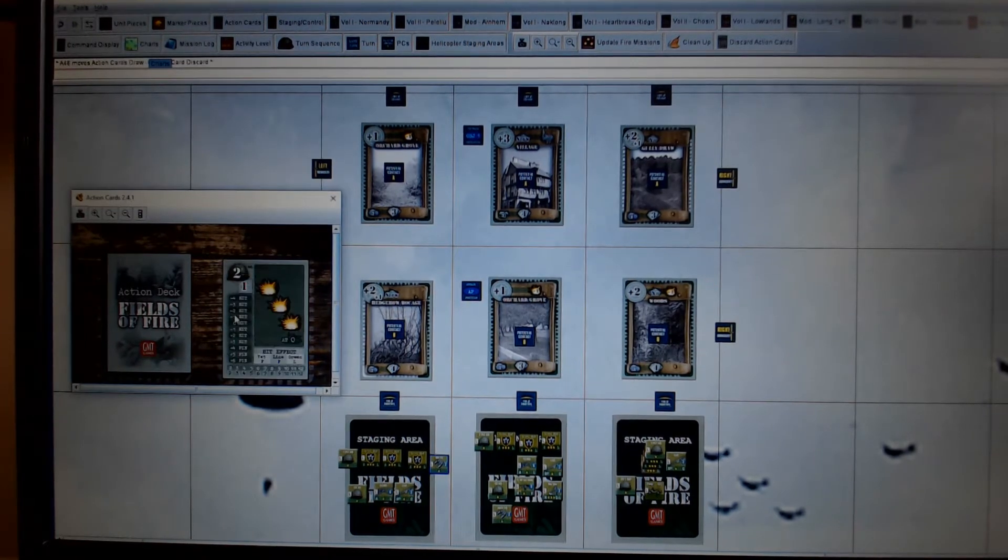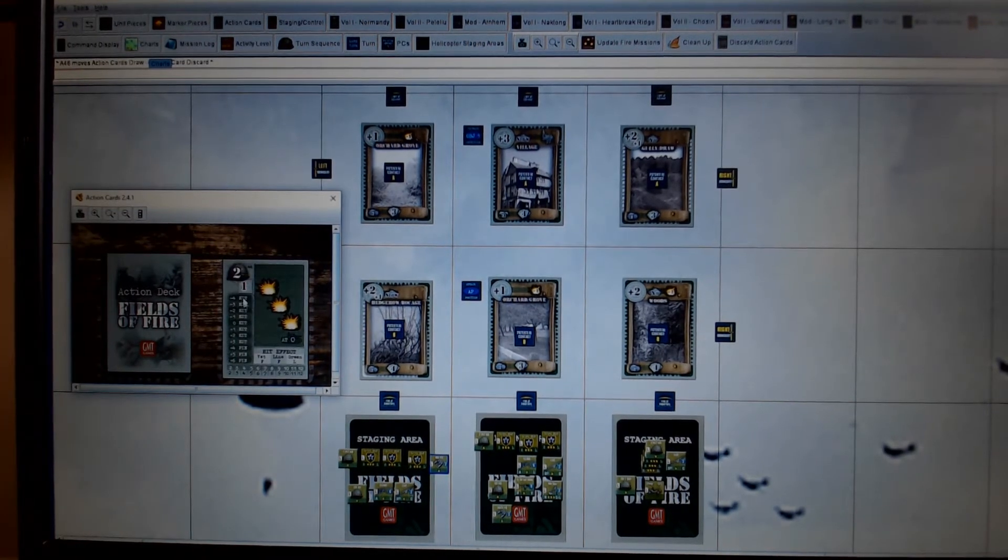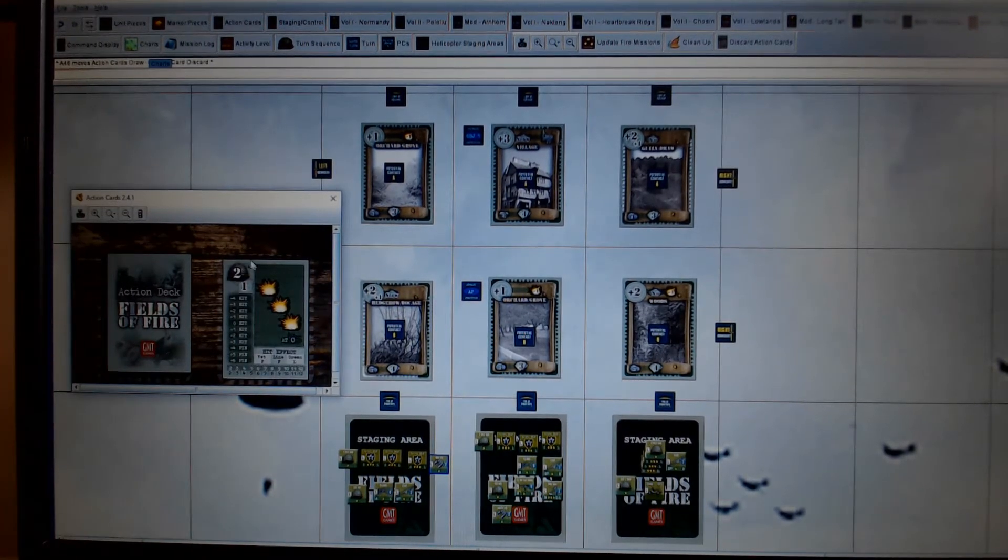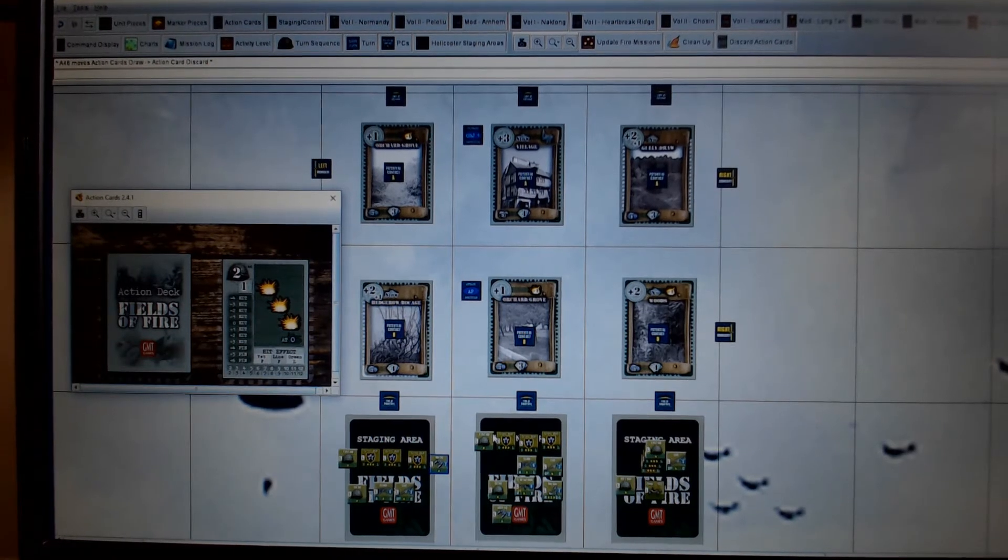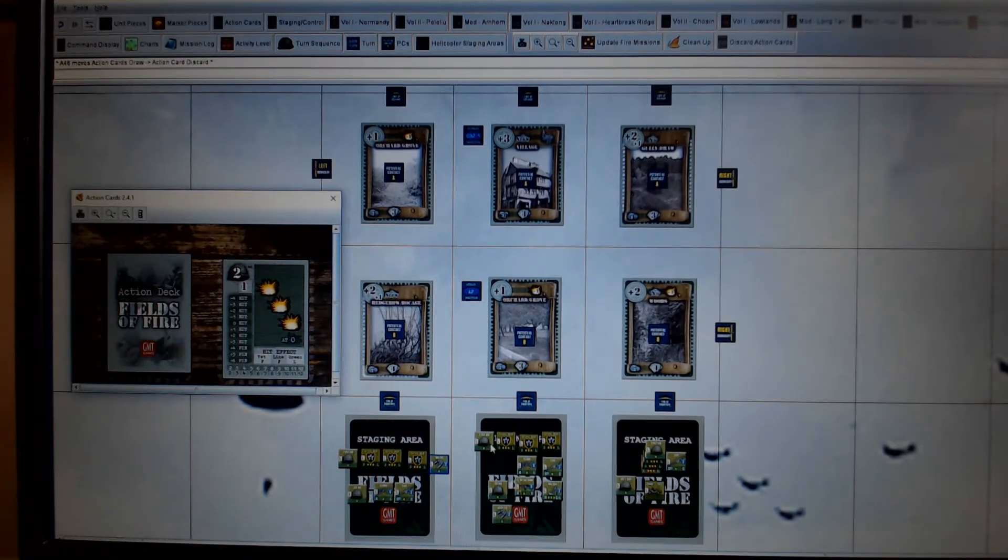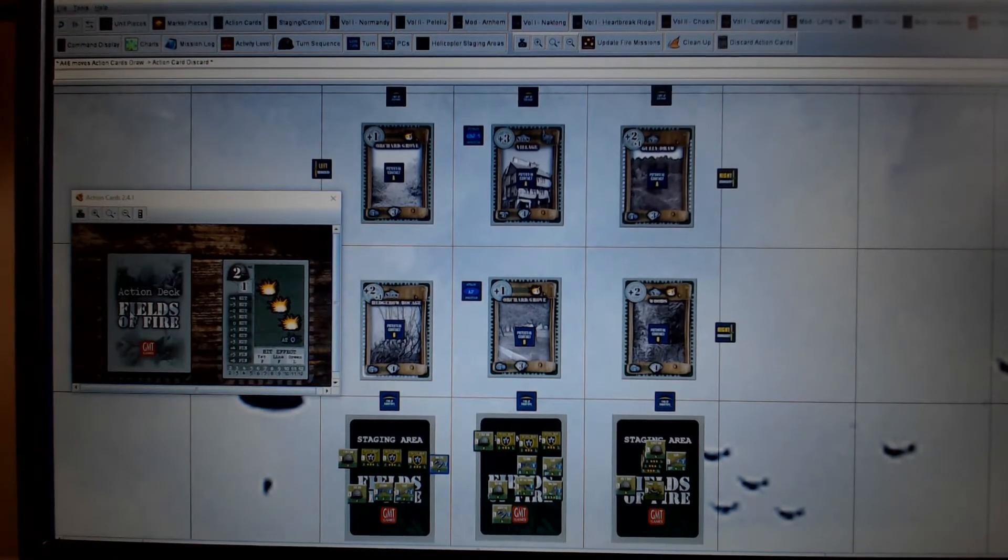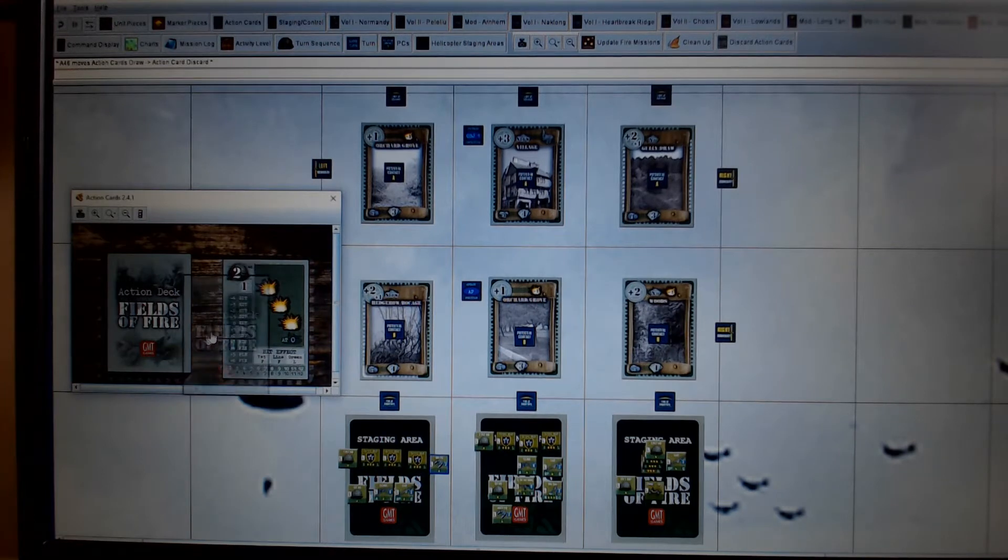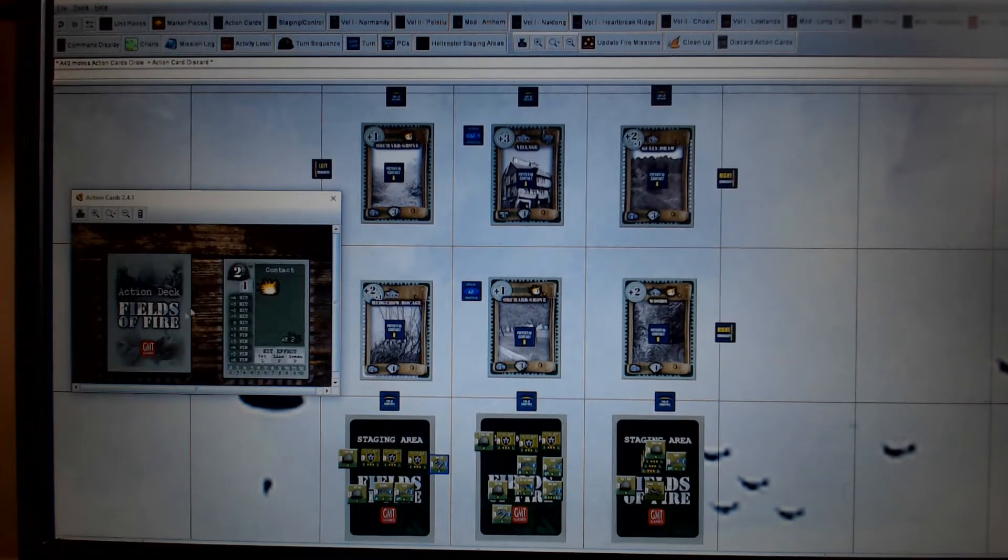So obviously the first thing that happens, company HQ draws two commands. So I'm going to use one of those commands to activate two platoon headquarters. They'll then draw their own. They draw two as well.